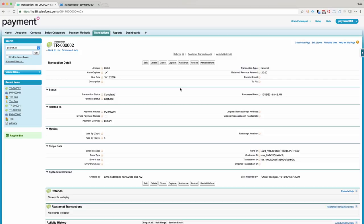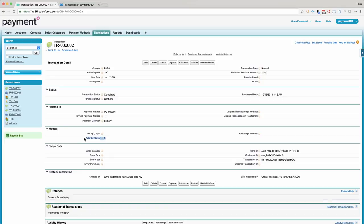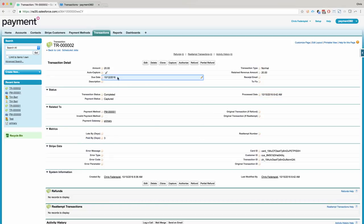So some things you'll notice that happened here, we have our card, customer, and transaction IDs that were automatically updated. You'll also see our paid by date is a formula field based upon this process date and time and the due date. It just does a little simple calculation that you can use to figure that out.